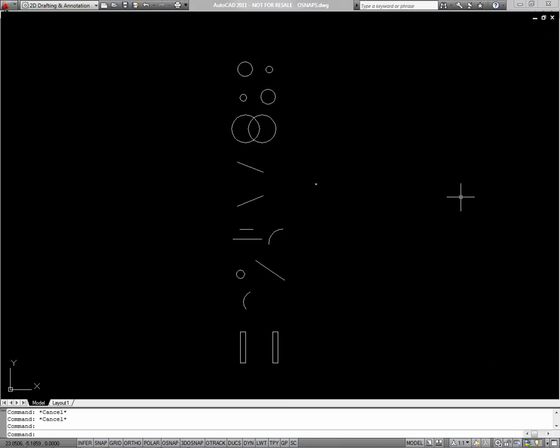Be sure to try out the OSnap exercise before watching this video. But if you have some difficulty, watch this and I'll show you how to do all these exercises.